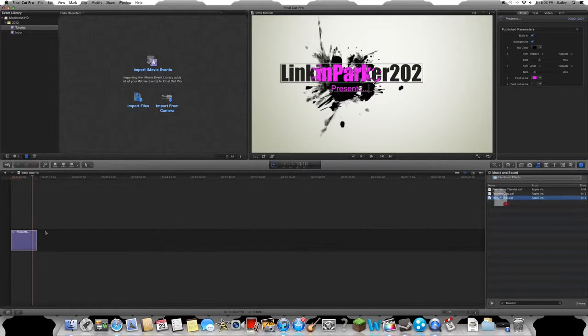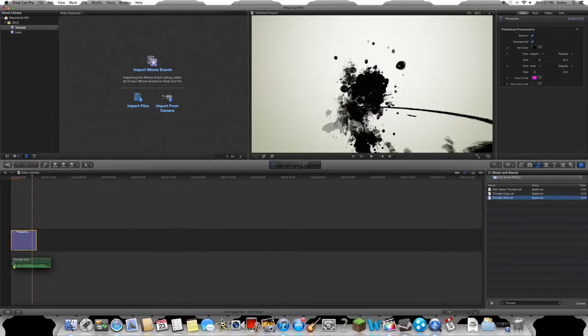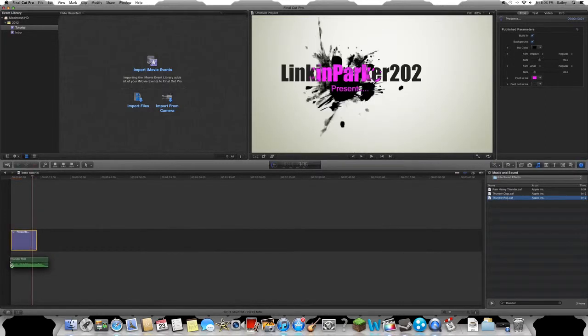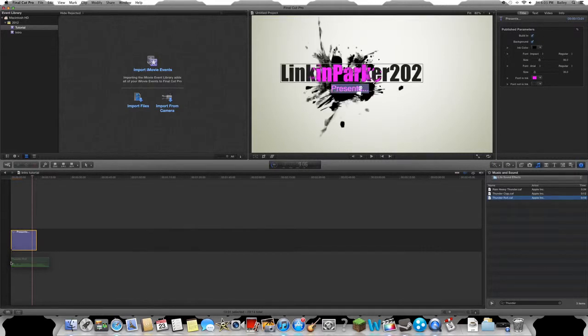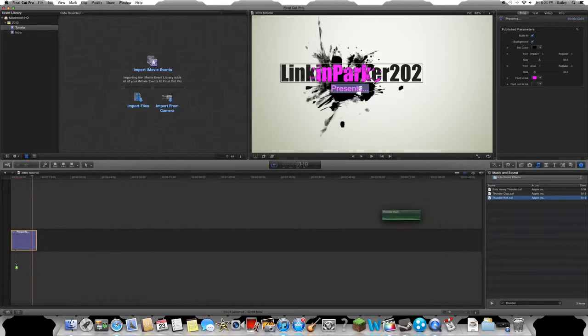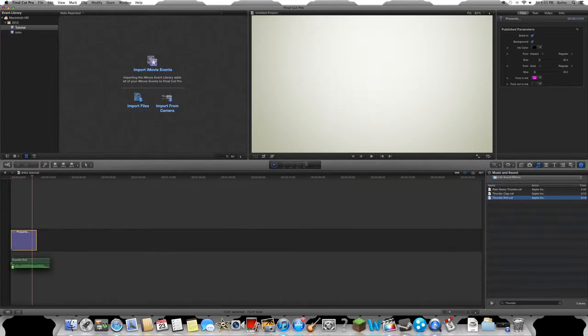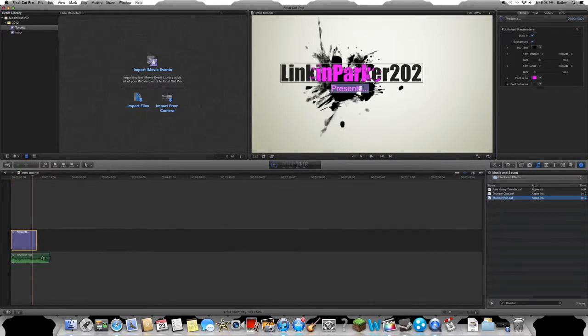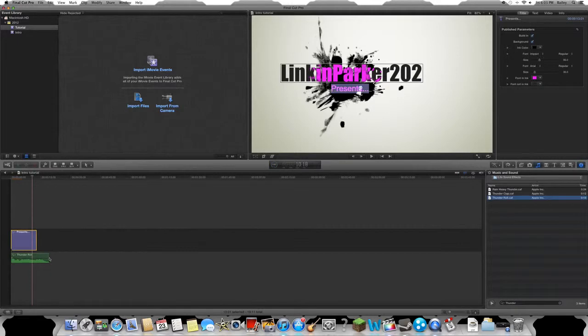Thunder roll. You're just gonna drag it on over here, try to match it up with the front, right there. Okay, you just have to match it up right there. It looks perfectly fine. Now you're gonna come on over here...